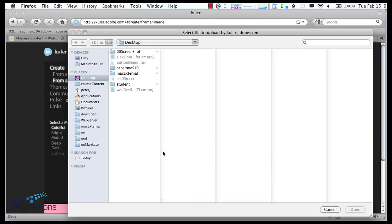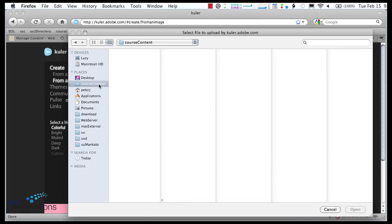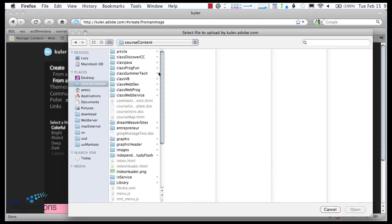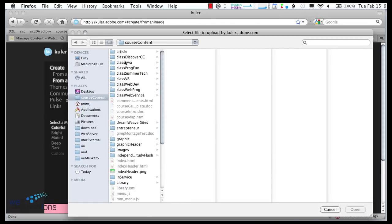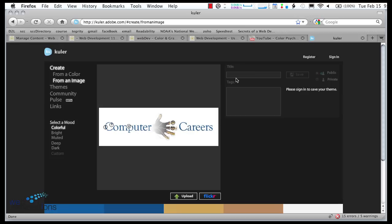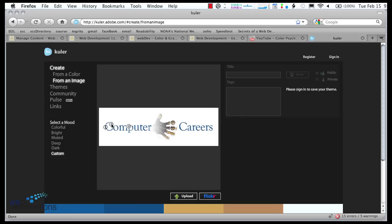I'm going to upload an image, and let me go out and get the Computer Careers logo. So, here's the Computer Careers logo, and then I can move these points around to the different colors that I want.